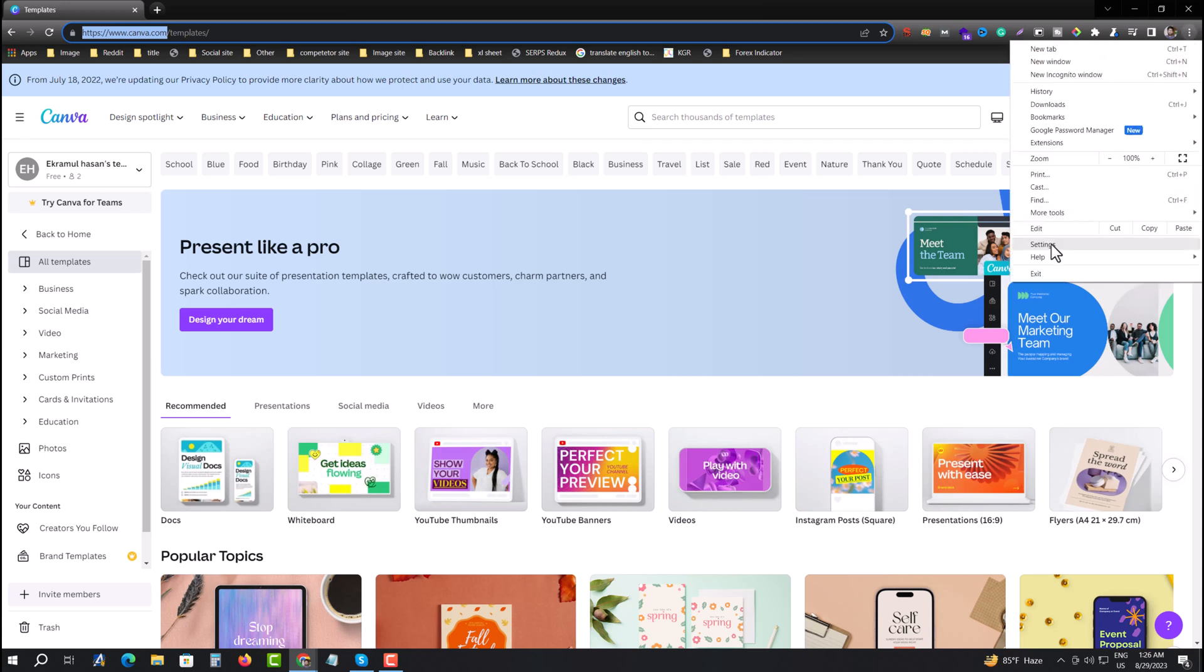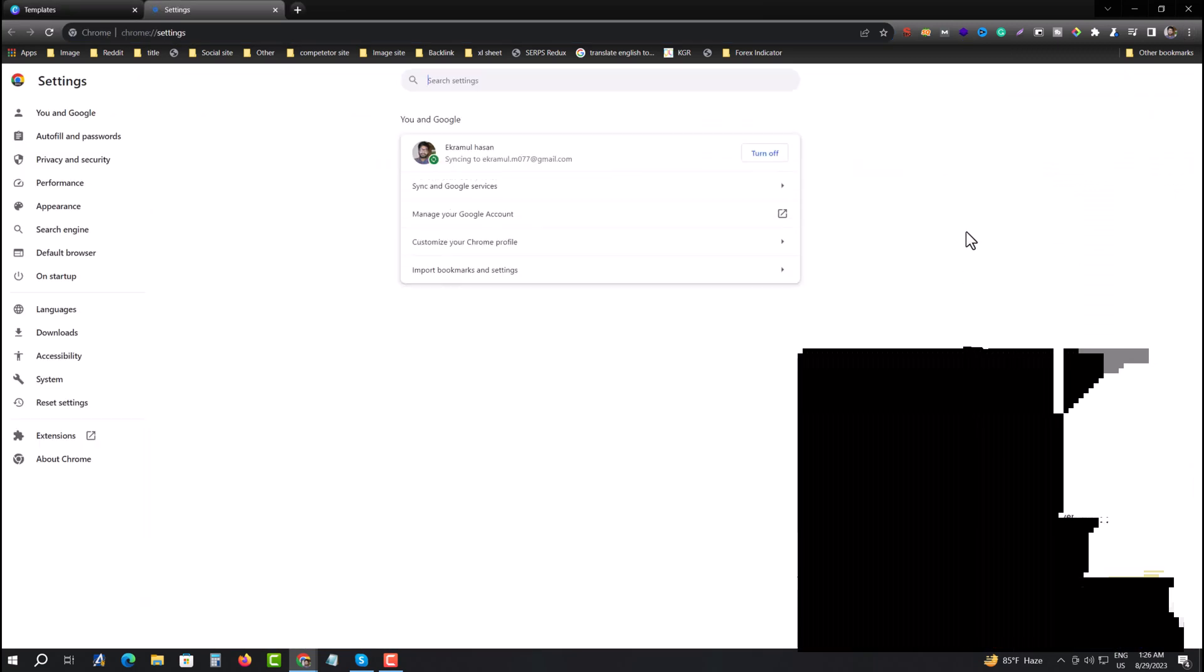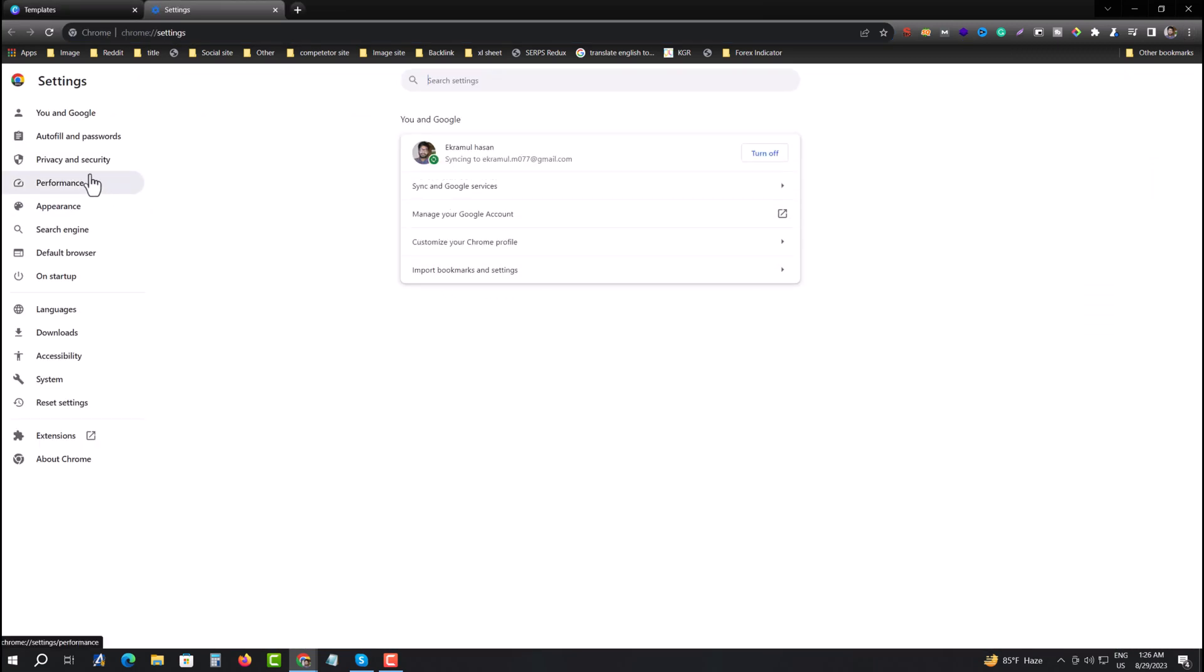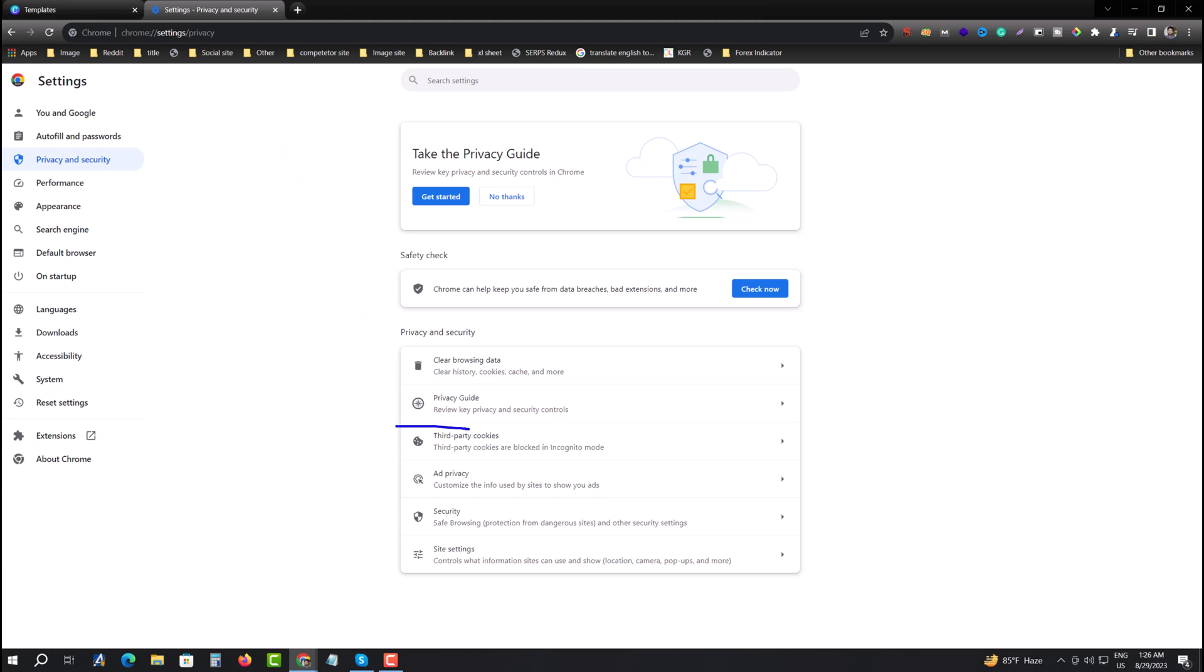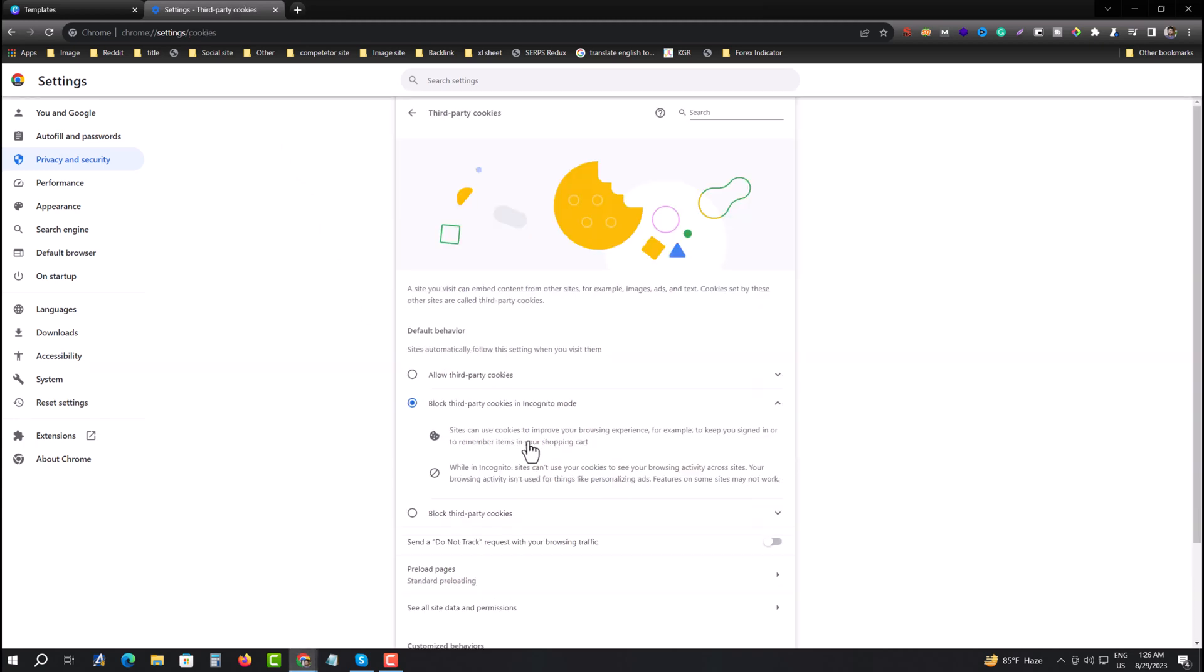Press on settings, and from that you need to go to Privacy and Security. Press on that, and then you need to go to third party cookie settings. Press on that.